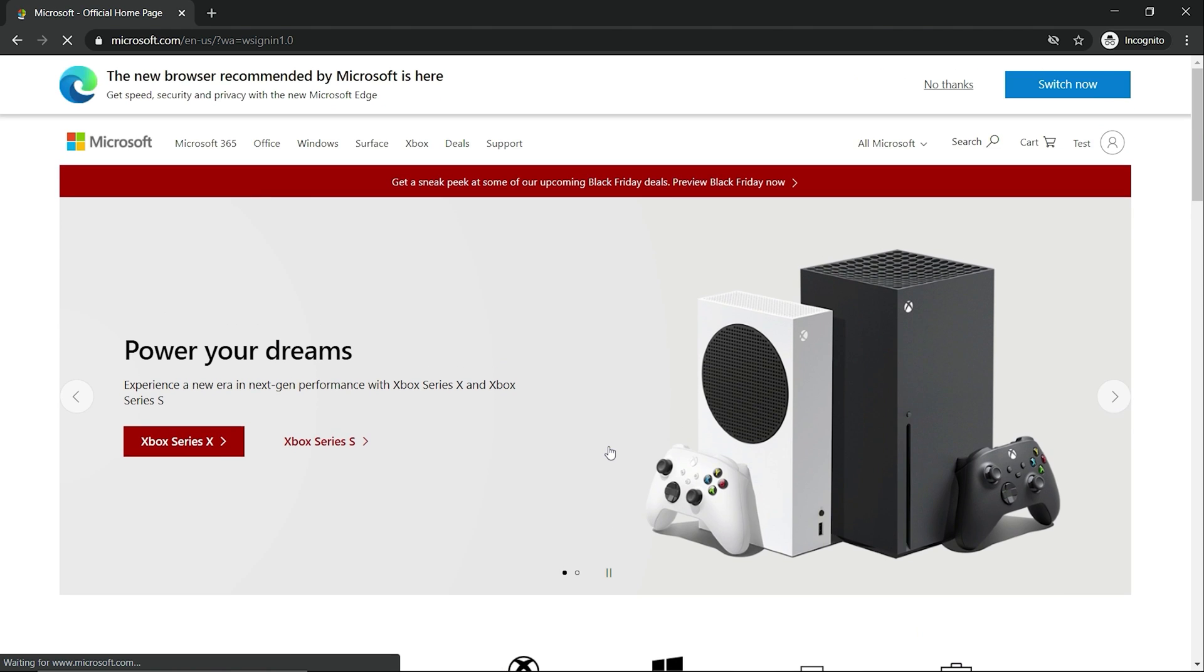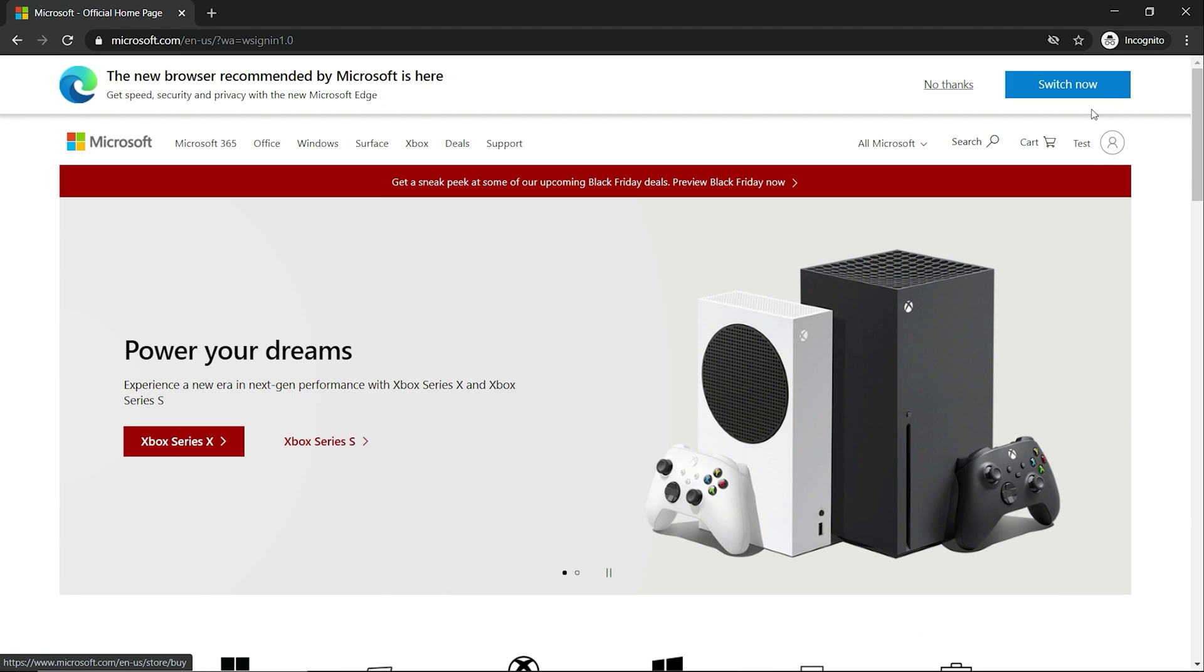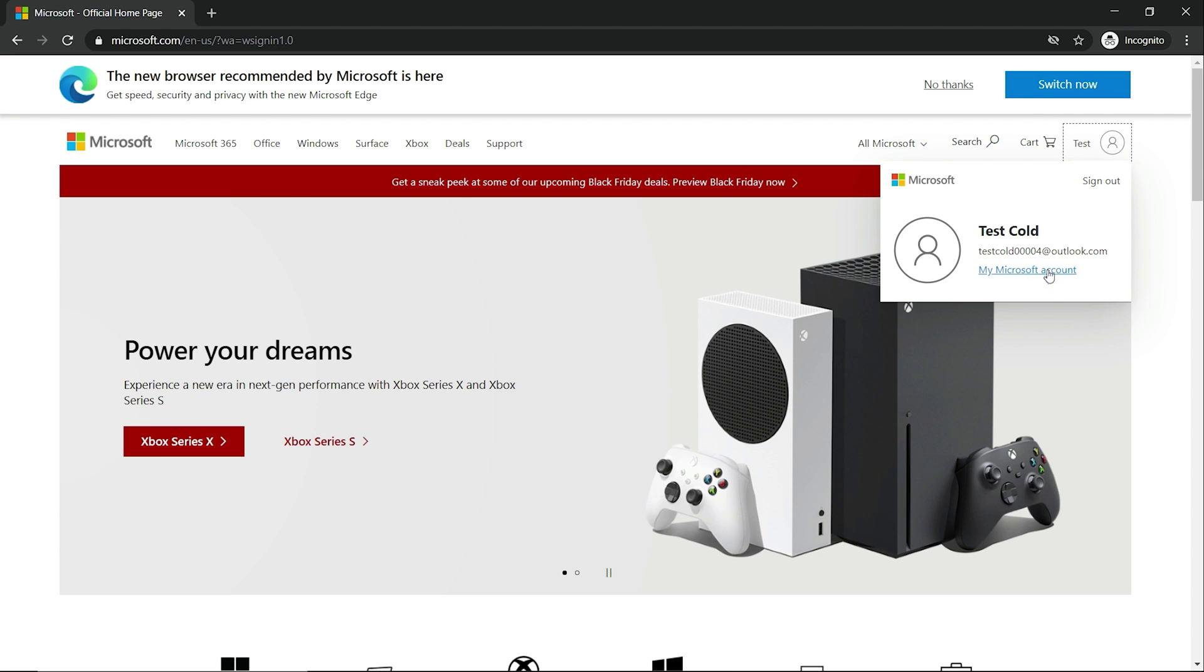I always, when it says stay signed in, I always just click no. You can click yes, it'd probably be better to click yes, but for me I always click no. But let's go to my Microsoft account.